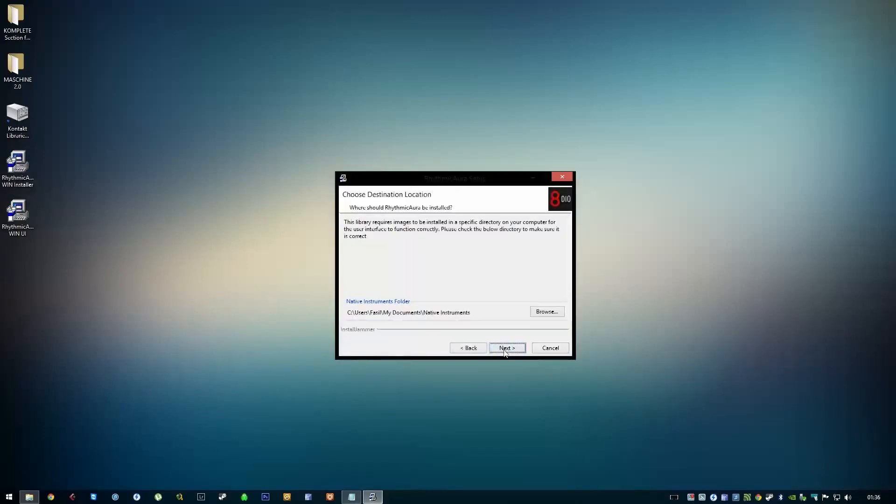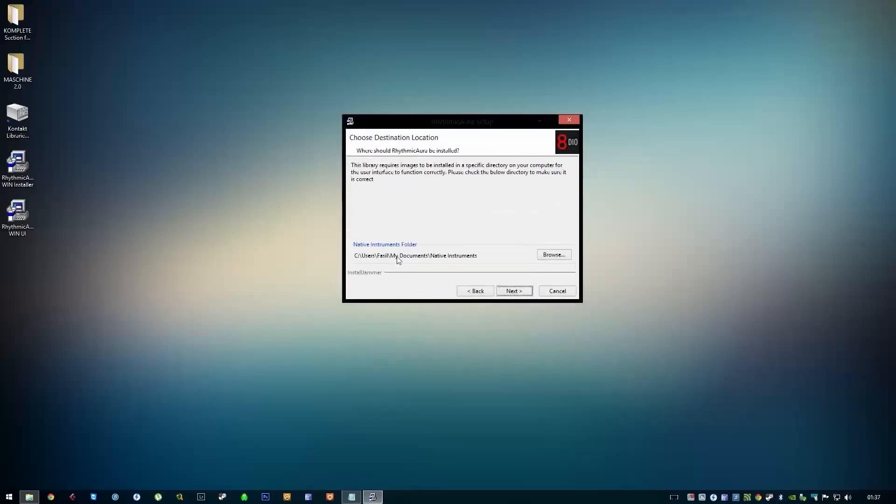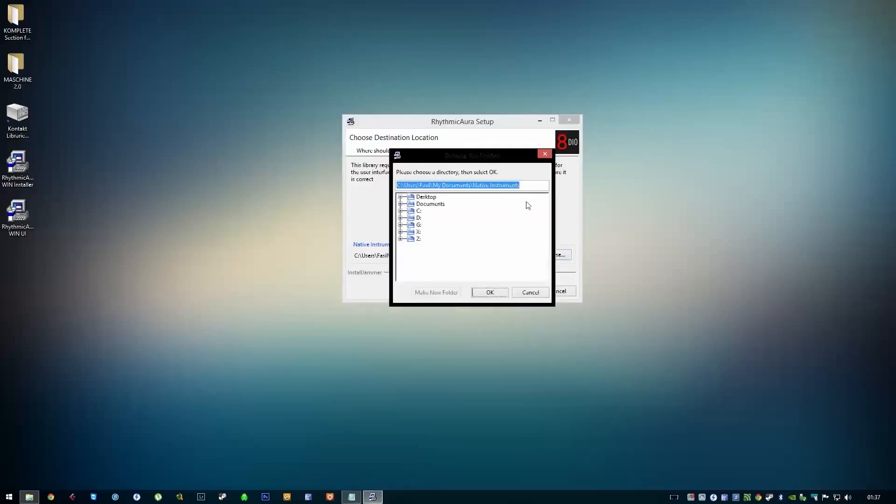Click Next, and here you can see it asks for the appropriate folder. I'm going to click Browse and paste the directory we looked up. You might need to remove the last part where it says Kontakt 5.